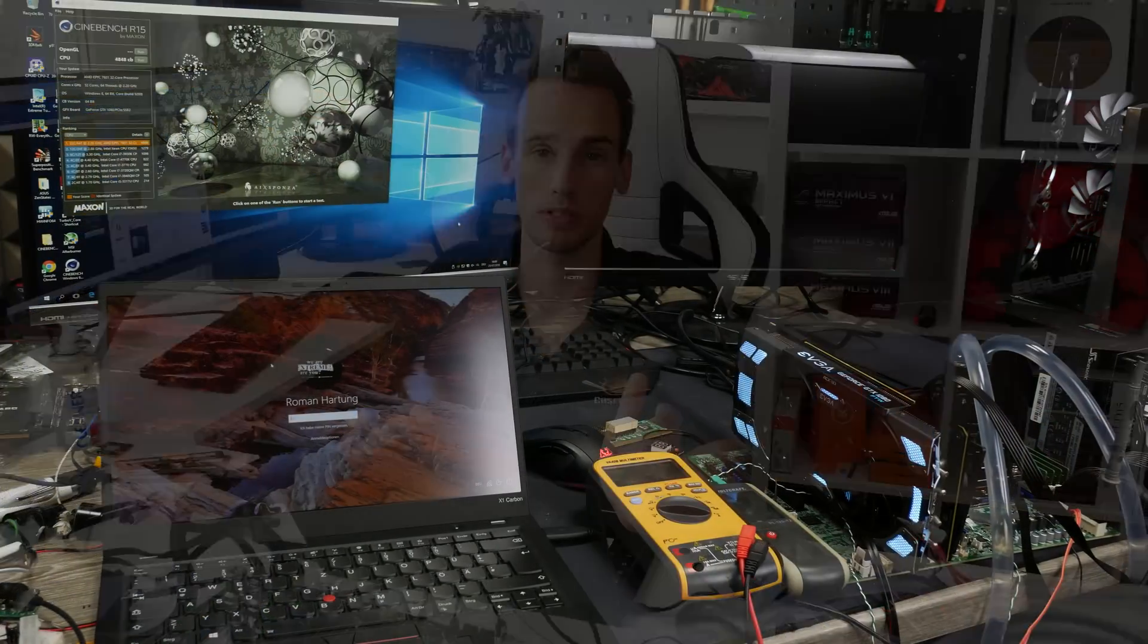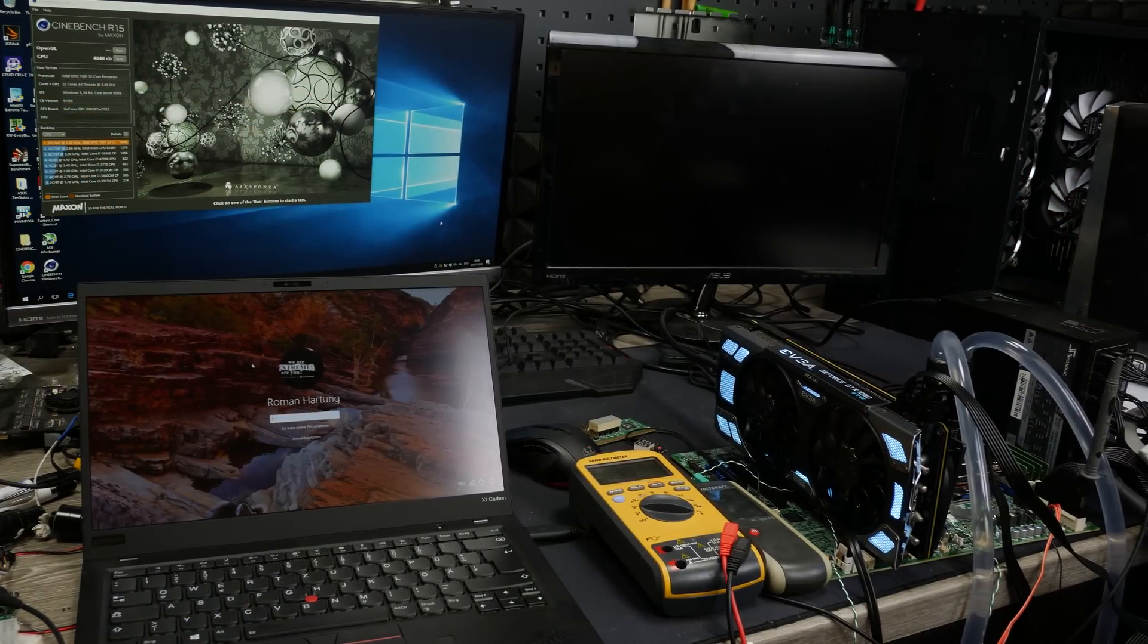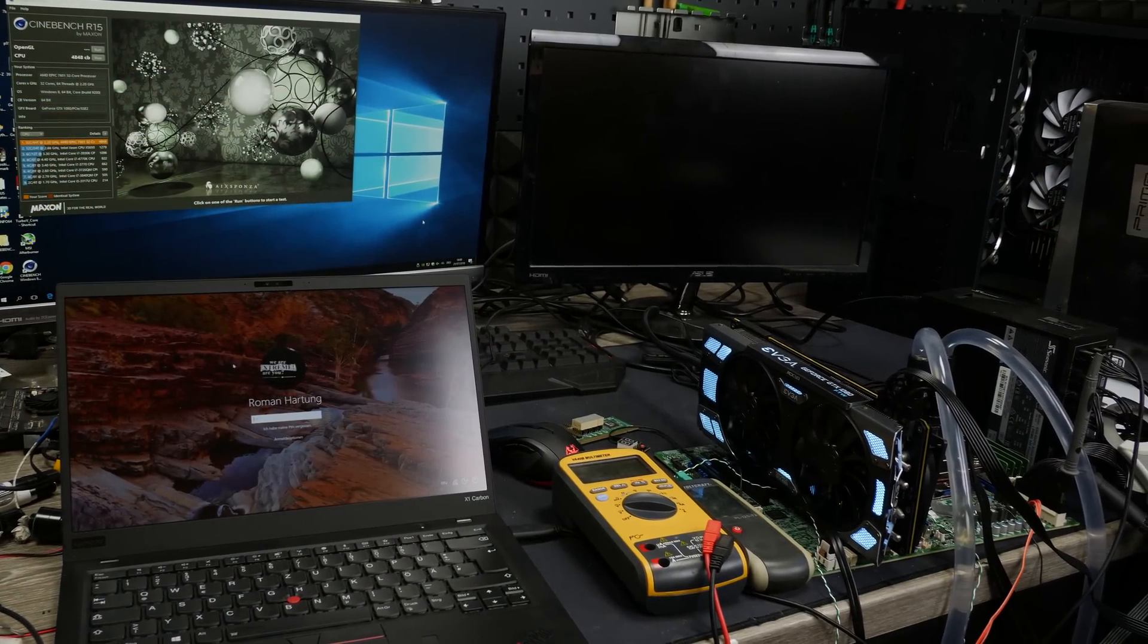In the previous video I was testing the 32 core AMD Epic server CPU for overclocking. I managed to overclock the CPU to 3.8 GHz across all 32 cores using a core voltage of around 1.35 V in idle which results in about 1.25 V under load. The problem was that I could not go higher because of the overcurrent protection of the motherboard VRM which I was not able to disable.